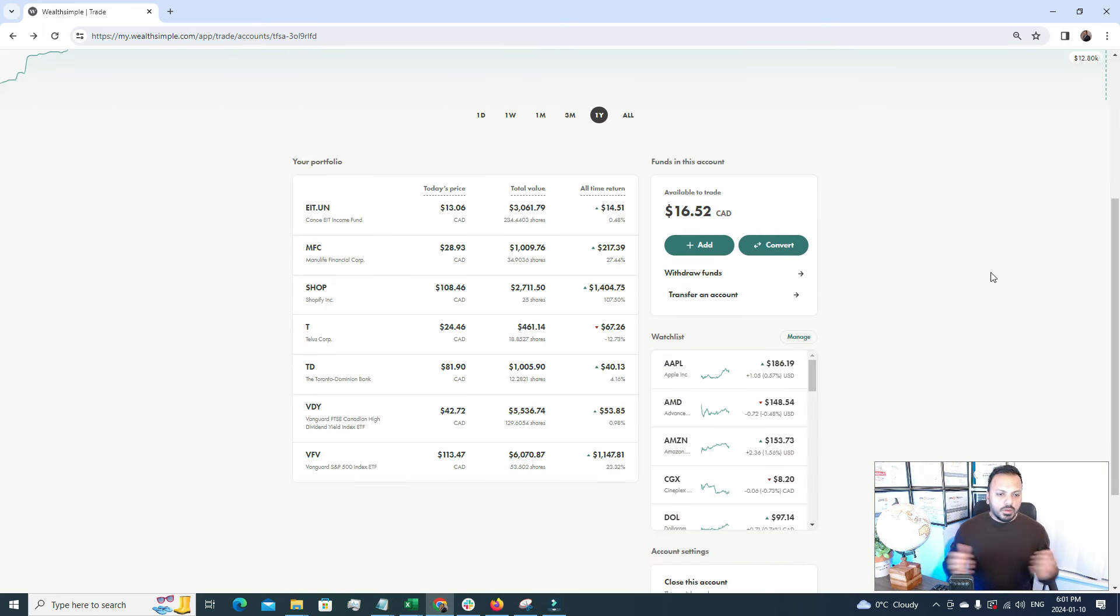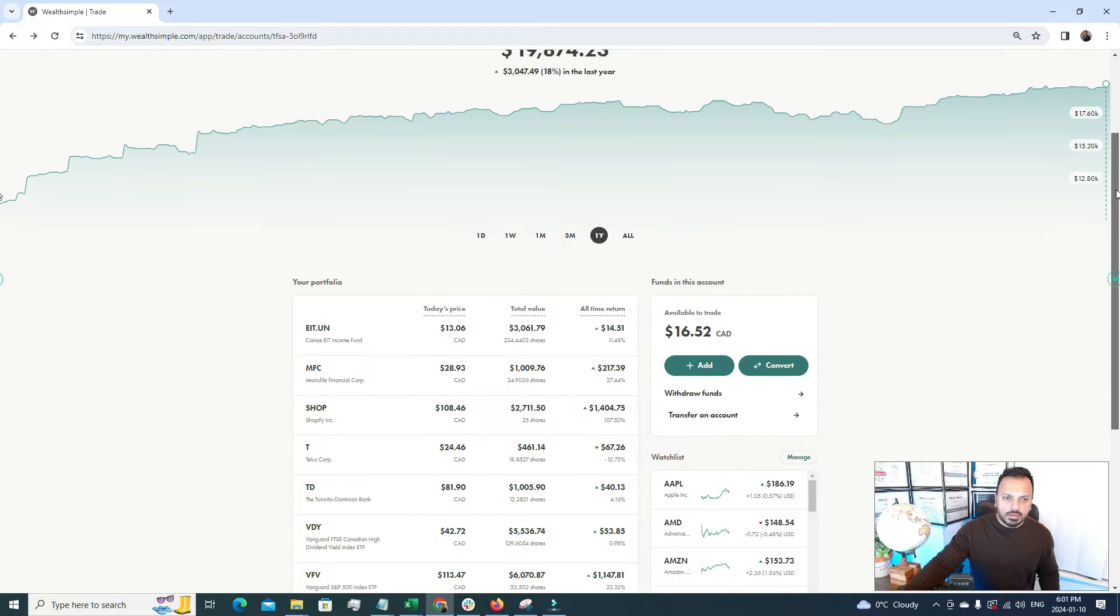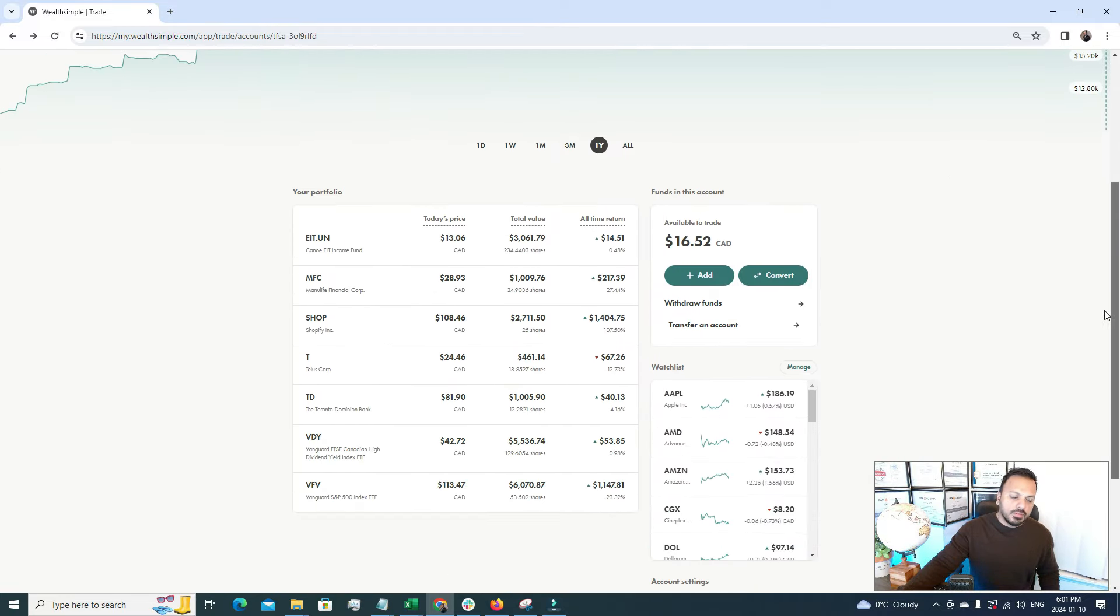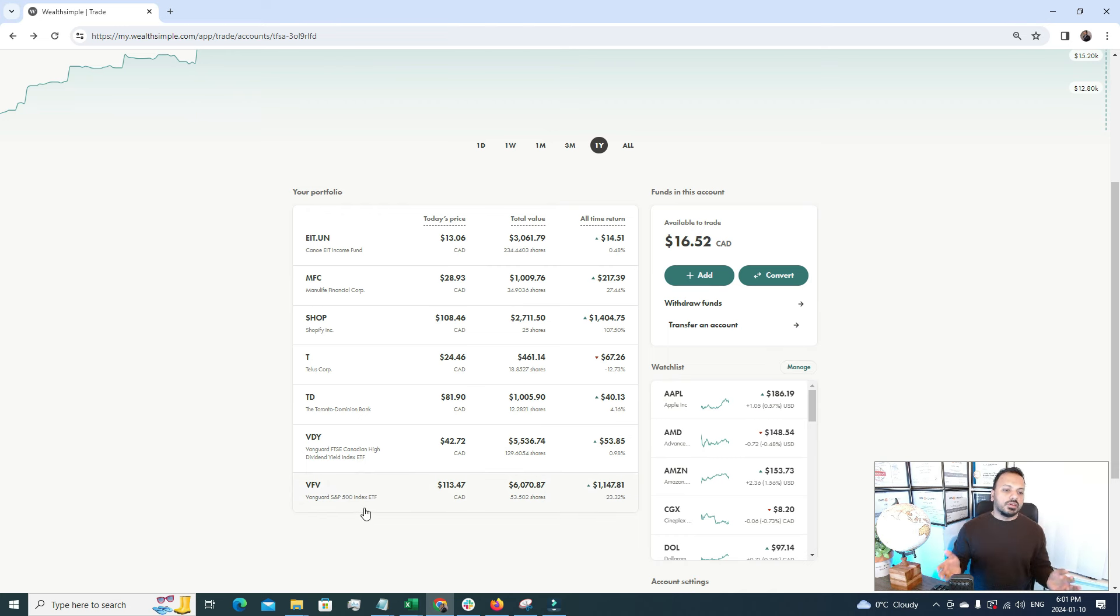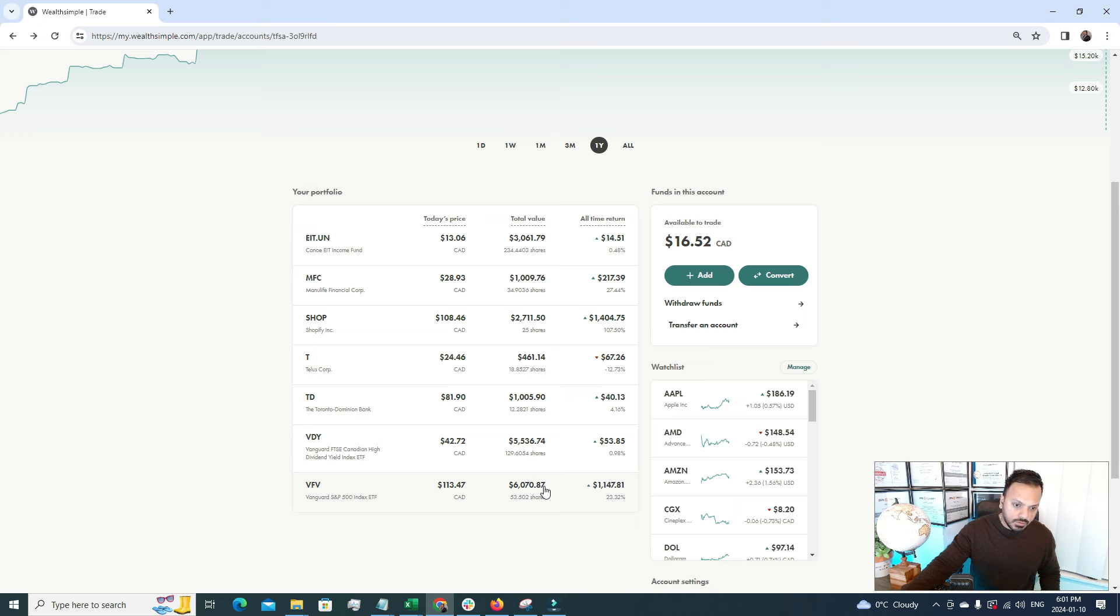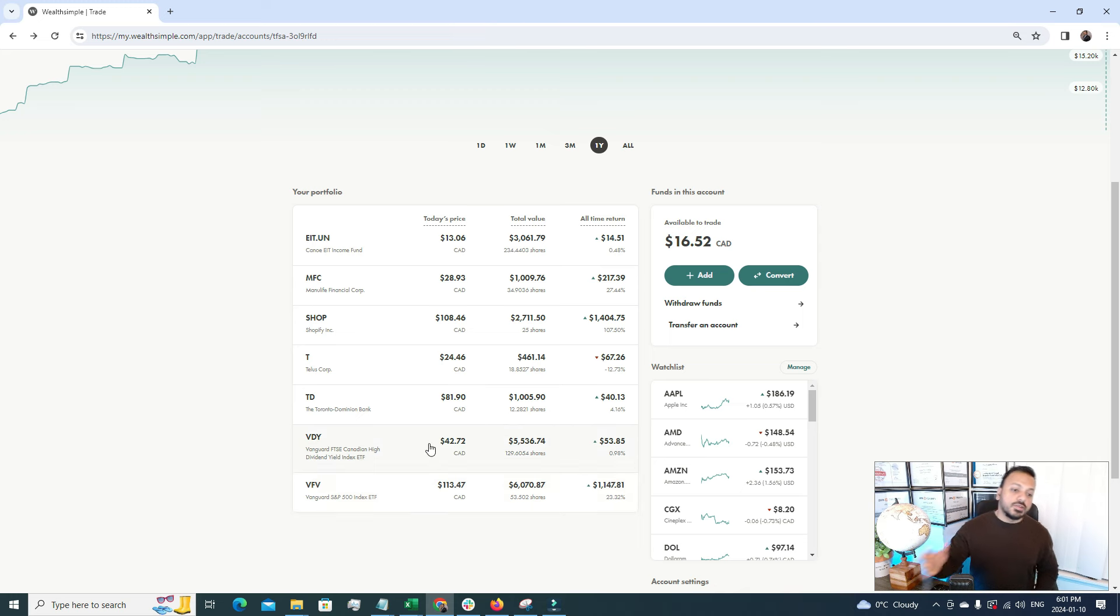Let's talk about my biggest holdings under the CAD and USD section of TFSA. Under CAD my biggest holding is VFV, which stands for Vanguard S&P 500 Index ETF. This is an excellent ETF. I have invested almost $6,000 of stocks and it has gone up by $1,147.